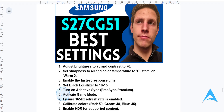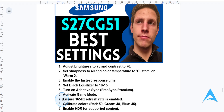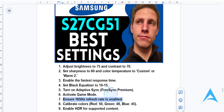Activate game mode, which will give you optimized settings tailored for gaming. You also want to ensure that your refresh rate is set to 165Hz in your monitor settings and that it's enabled in your graphics card control panel for ultra smooth visuals.